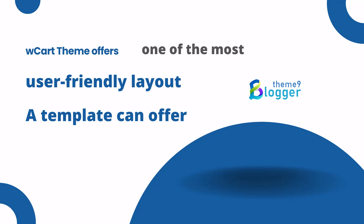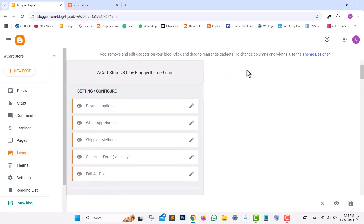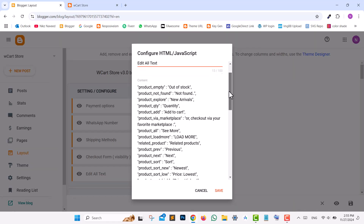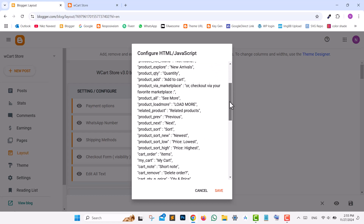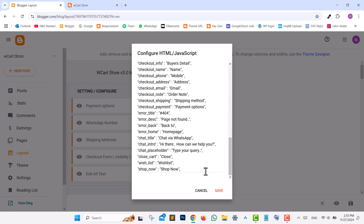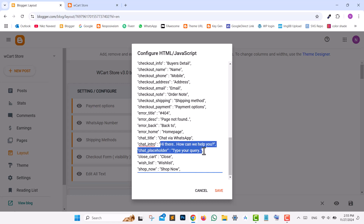The WCart theme boasts one of the most user-friendly layouts a template can offer, making customization seamless and efficient. You can change all the text by simply going to Edit All Text widget in the layout. Scroll through the entire list to update or modify any text on your site easily.